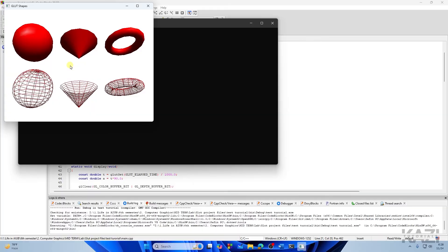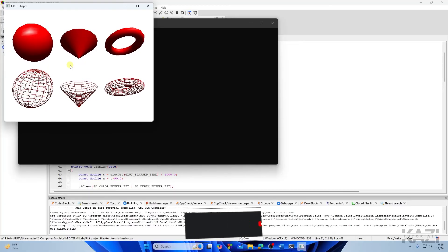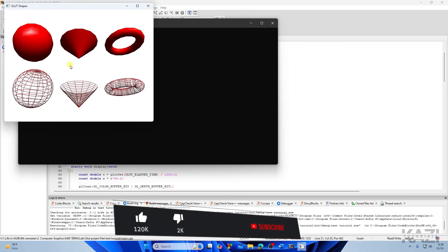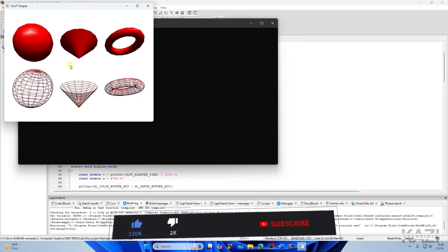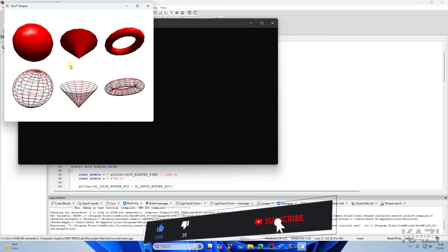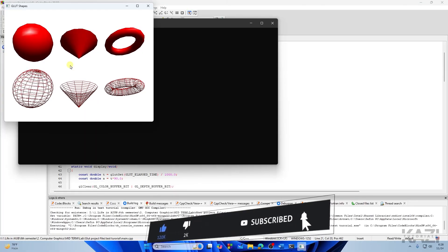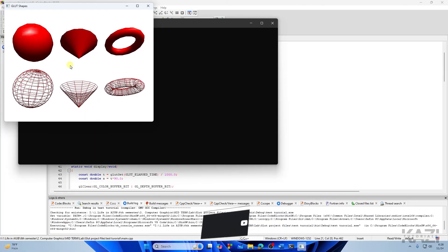And there you have it! That's how you can set up FreeGLUT in Windows with any version of Code::Blocks. Hope this video helps — if so, please leave a like, and we'll catch you next time.